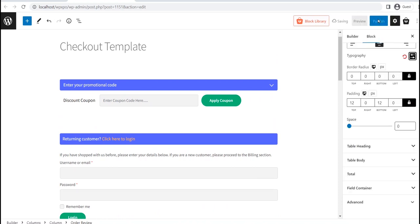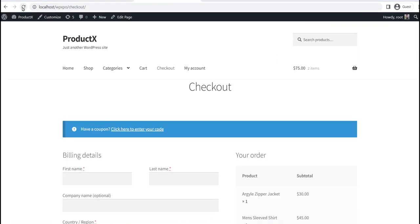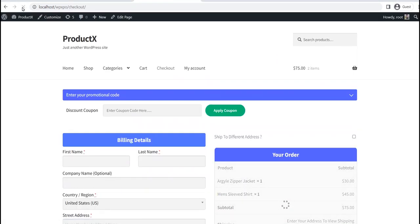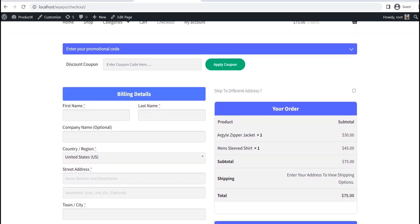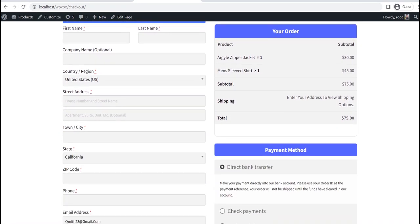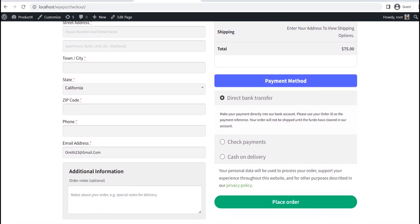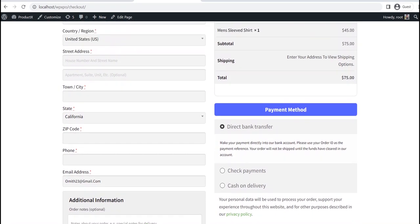Now let's see how it looks at the front end. Here, you can see that the new checkout page template is replaced with the default one.